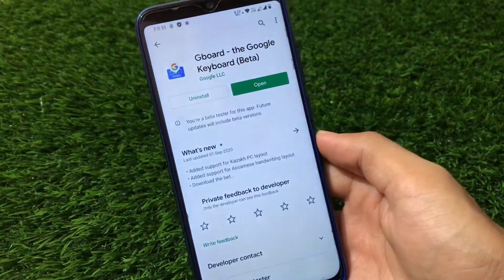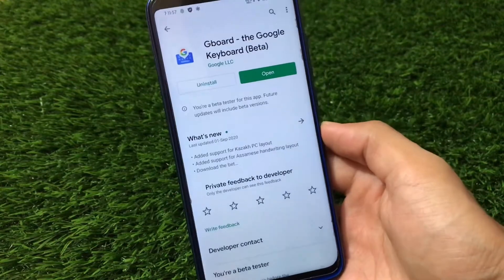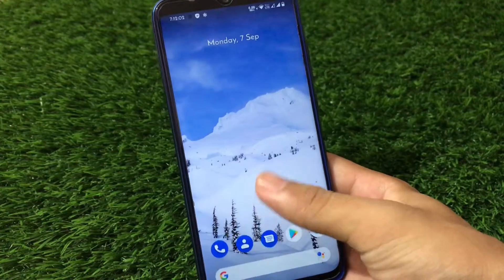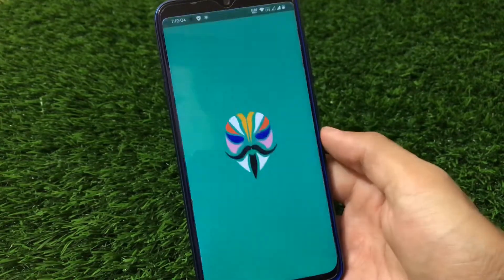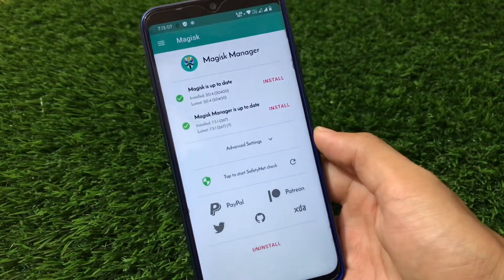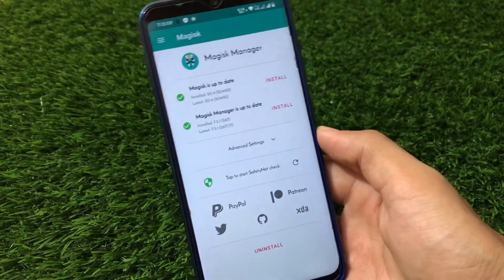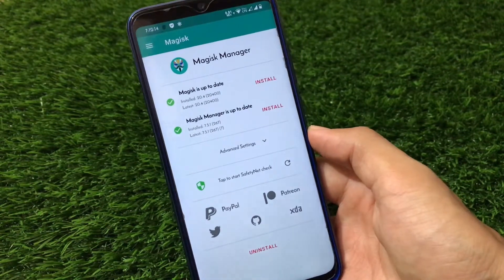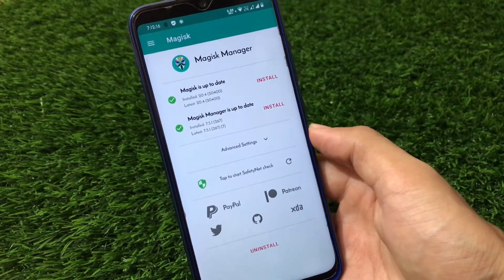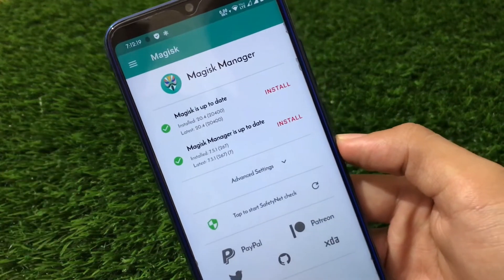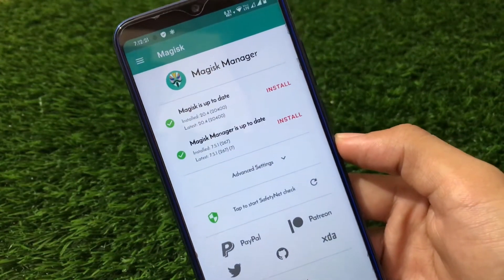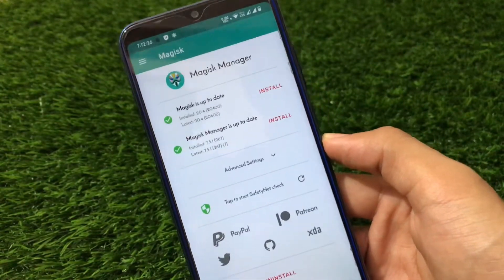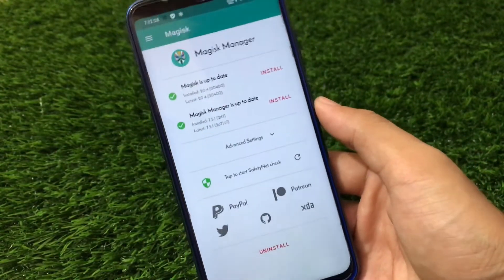For this you need two or three things. First of all you need Google Keyboard — GBoard — from the Google Play Store, so just install it on your device. The second thing you need is Magisk Manager. If you have Magisk installed, that's great. If you don't, you must install Magisk because this is a Magisk module and we cannot use it without Magisk. You should have the latest version installed, though the older version will work too.